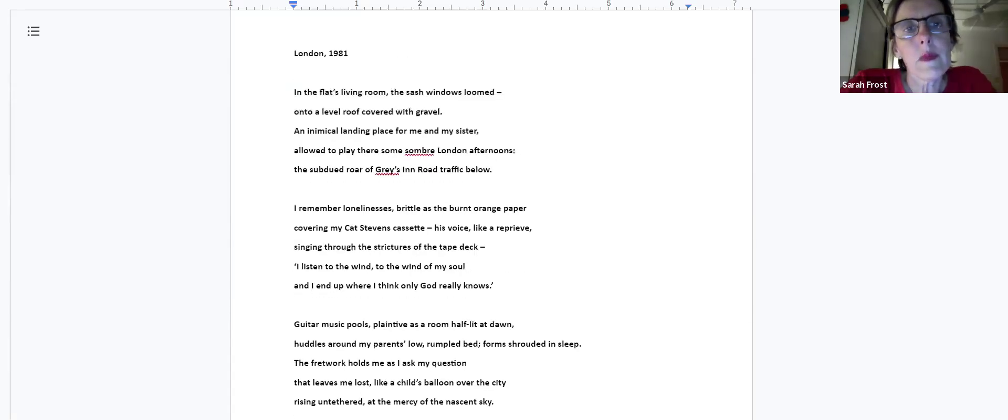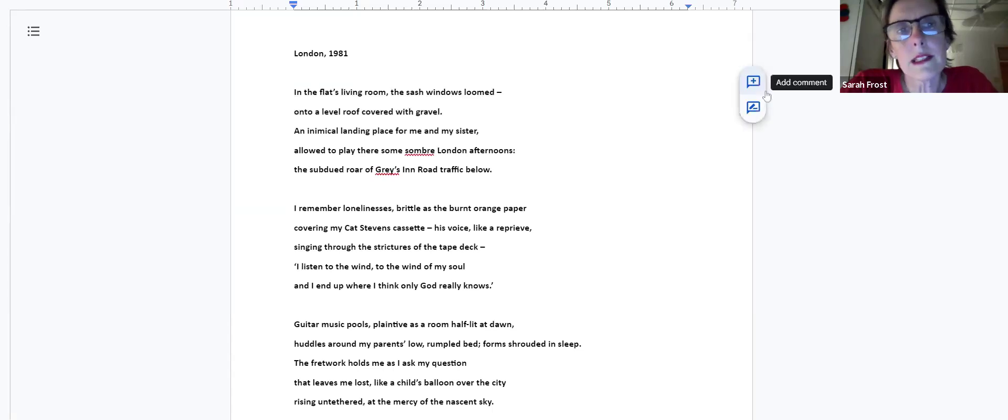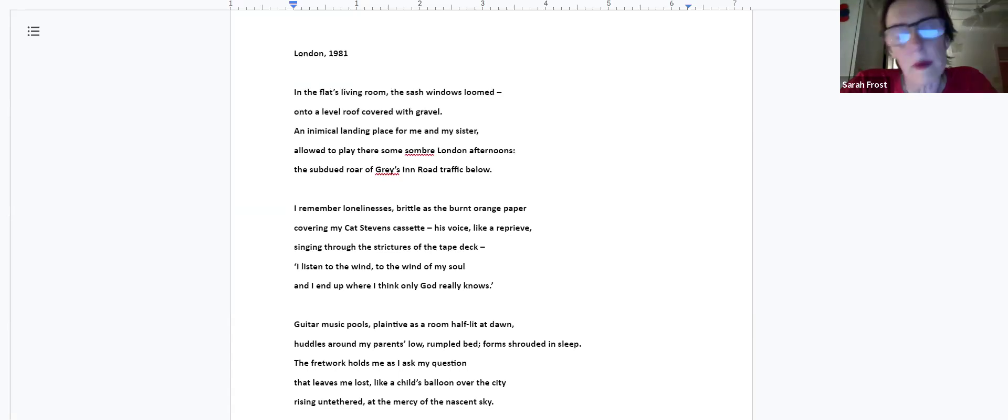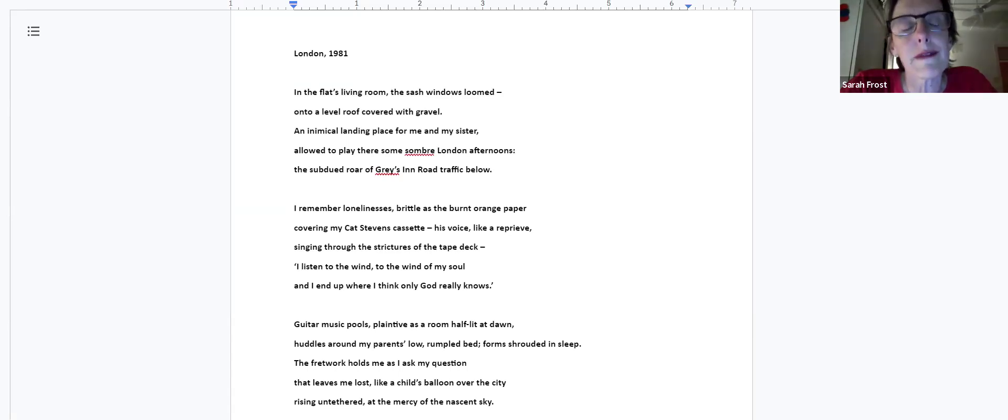My father was an academic and we went to England a few times with him when he was on sabbatical. I was eight when we went to London. This poem is written from a memory I have of the flat we lived in.